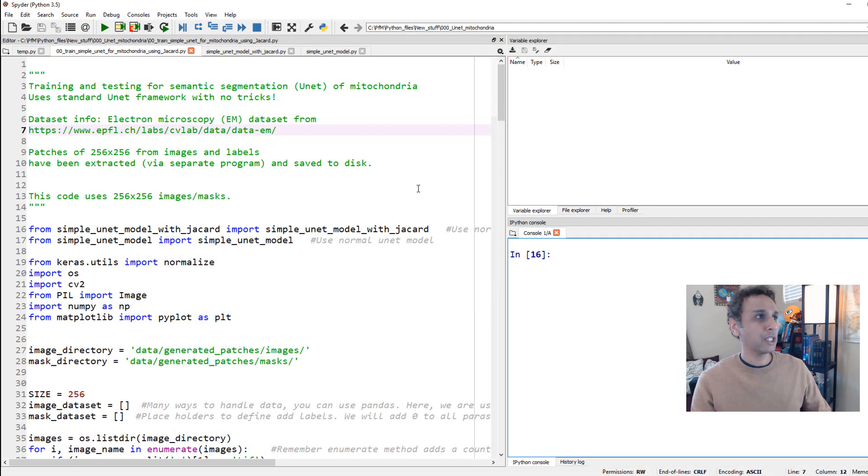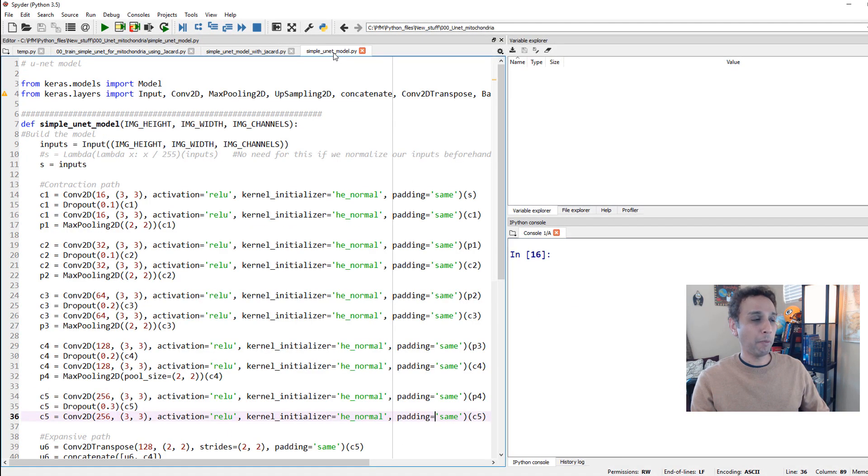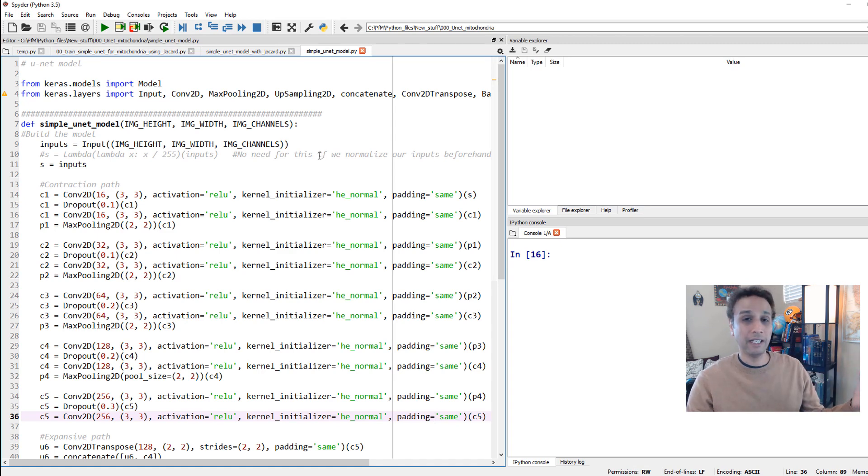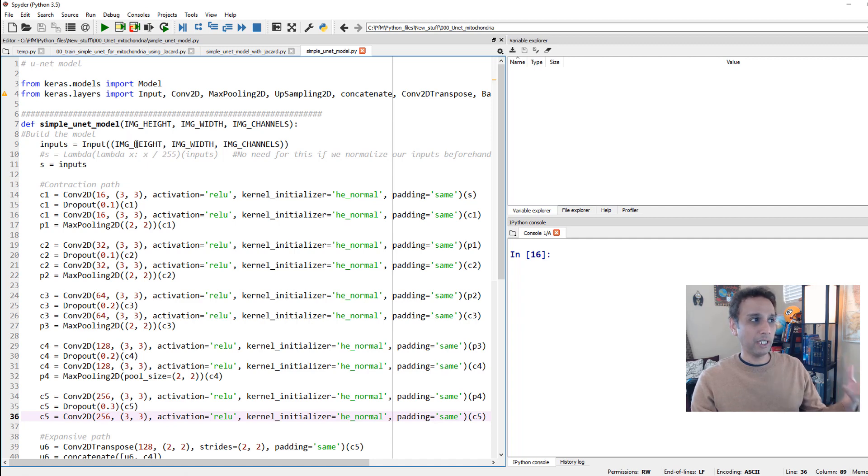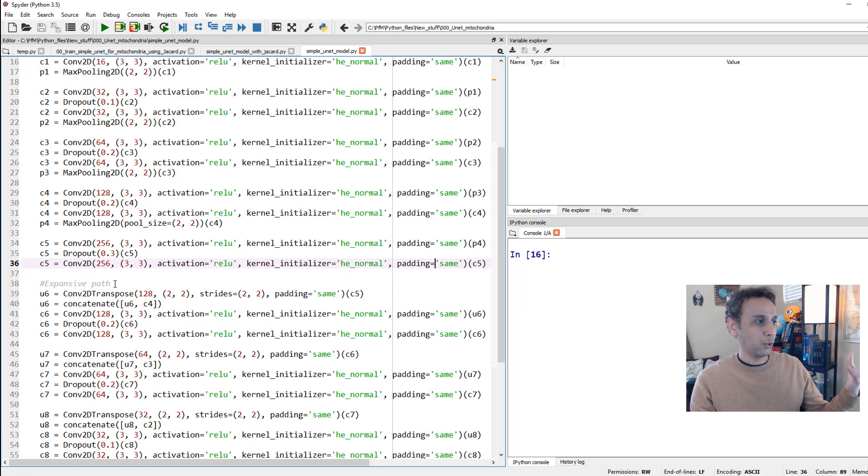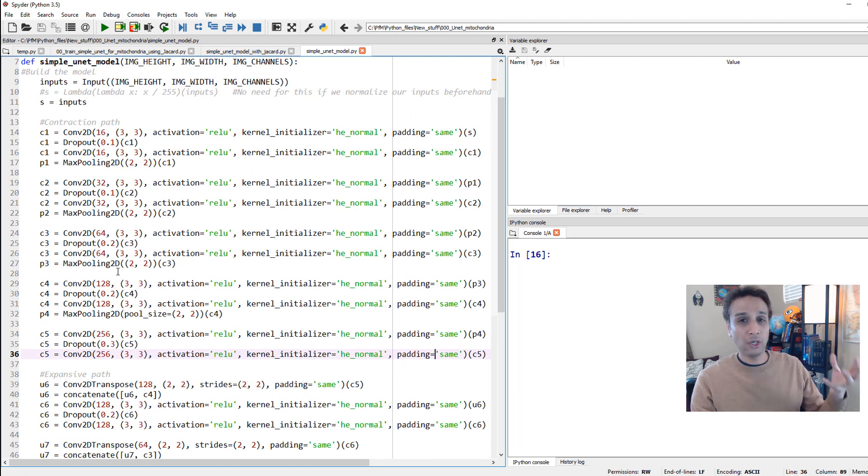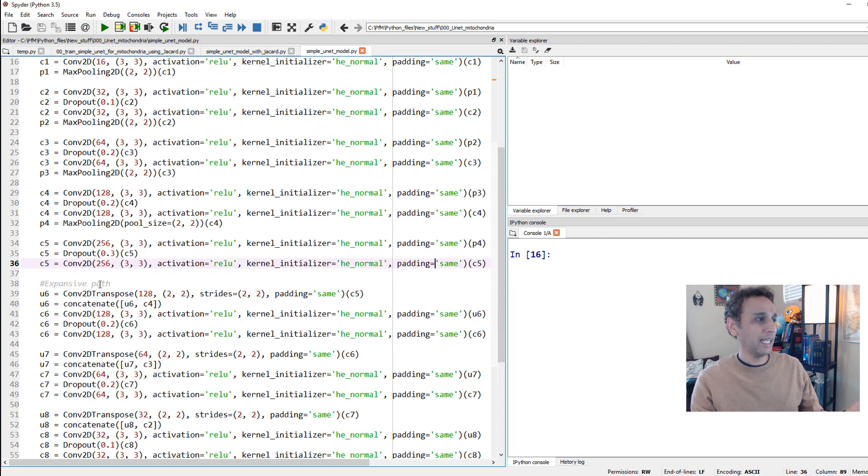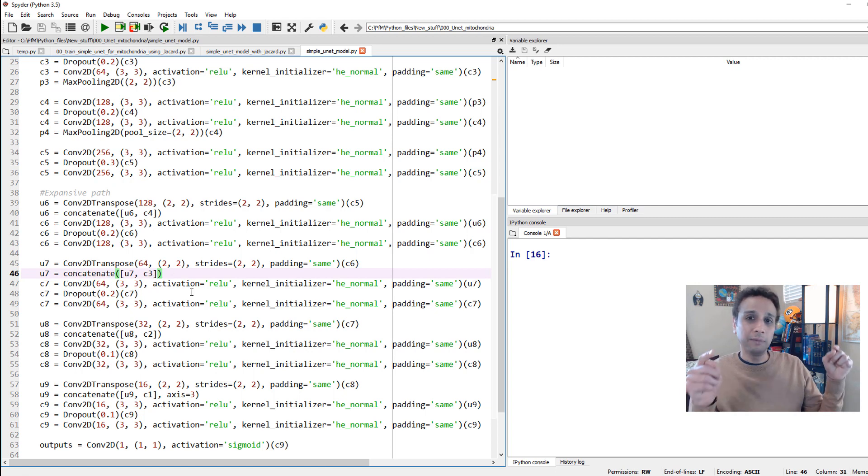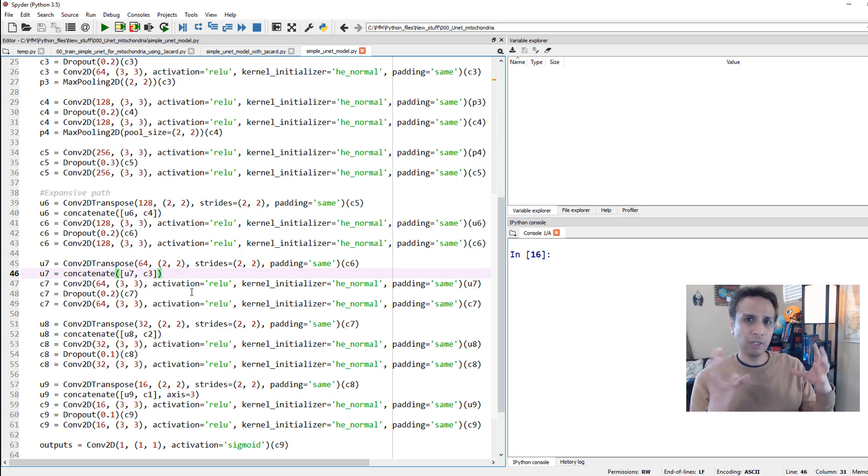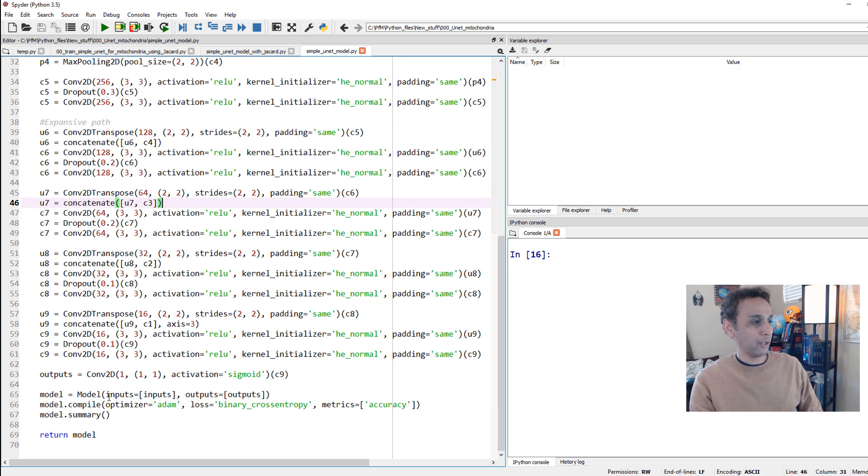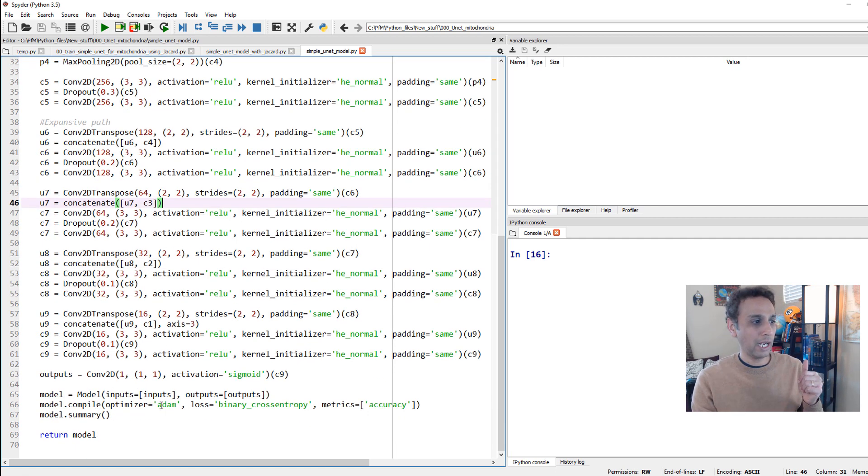First let me start by showing you the actual U-Net model itself. This is the standard U-Net model, no tricks, nothing. This is as standard as it gets. There is an input, you provide the input height width and number of channels. There is a downscaling or contraction path or encoder path, and then expansive path, and in between there is concatenation of information or data between the layers.